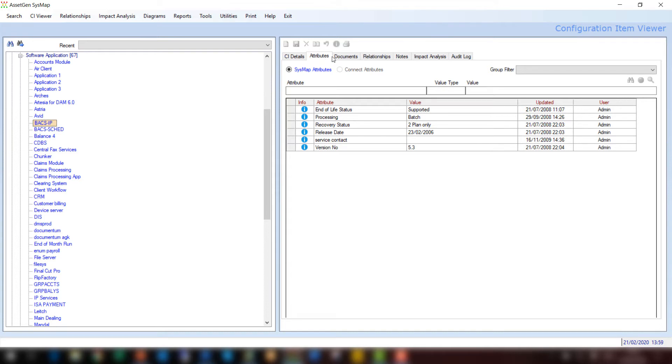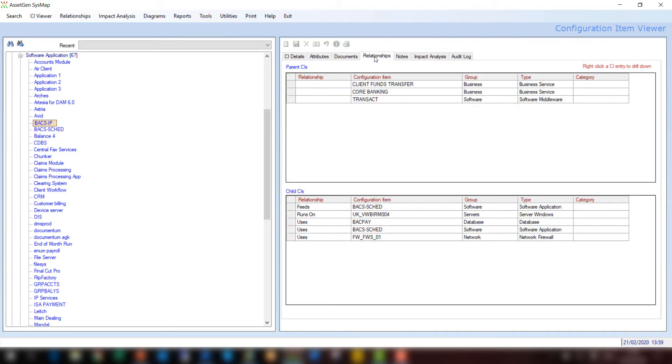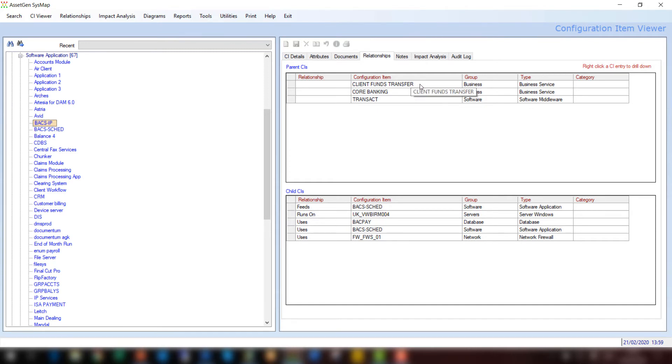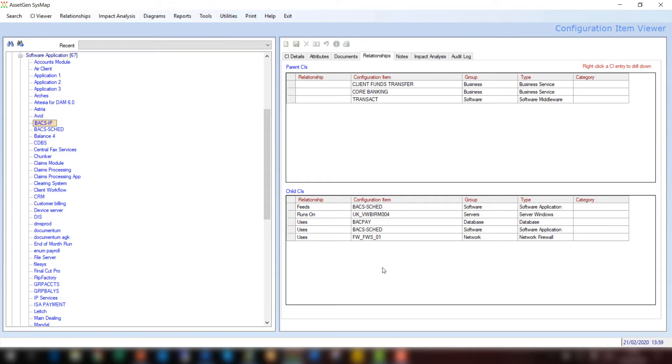The key bit for most people is in the relationship side. And on relationships, this is where we then start to do that dependency mapping between, in this case, parent devices. So this software is underpinning and supporting various business processes or services, client funds transfer and core banking, but also a particular piece of middleware. And then on the child basis, we can see that this software or BACSIP relies on various applications and services and databases and firewalls. And this essentially is the simplicity of system mapping.